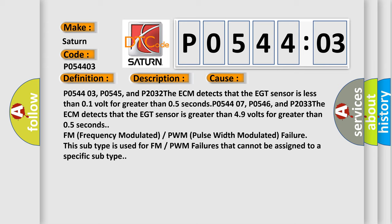P054407, P0546, and P2033: The ECM detects that the EGT sensor is greater than 4.9 volts for greater than 0.5 seconds.